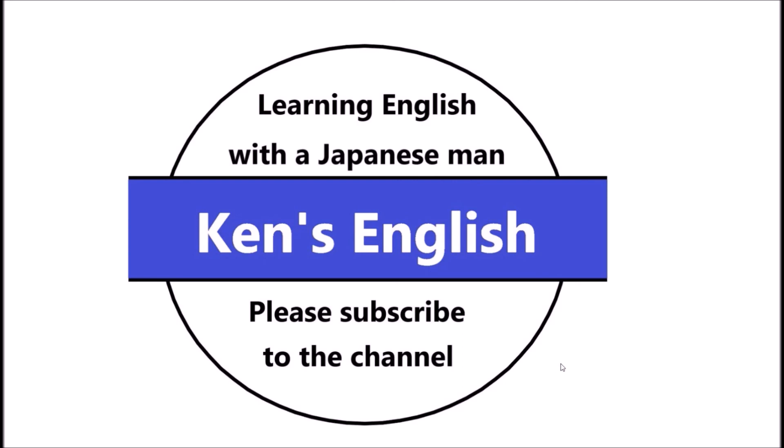But today I wanted to show you how to make a thumbnail. That's it. Take it easy. It's not difficult. You just use Paint 3D. Alright. Thank you. See you. Goodbye.